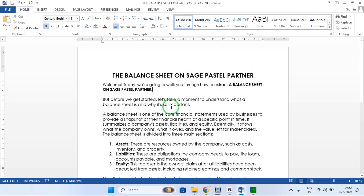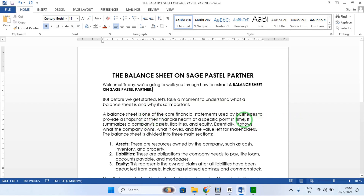But before we get started, let's take a moment to understand what a balance sheet is and why it is so important. A balance sheet is one of the core financial statements used by a business to provide a snapshot of their financial health at a specific point in time.